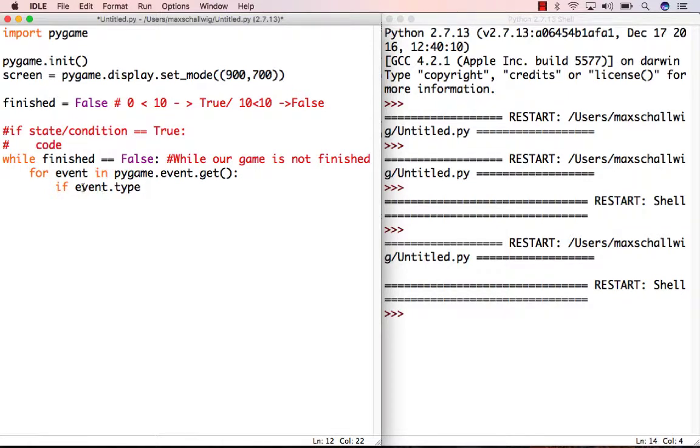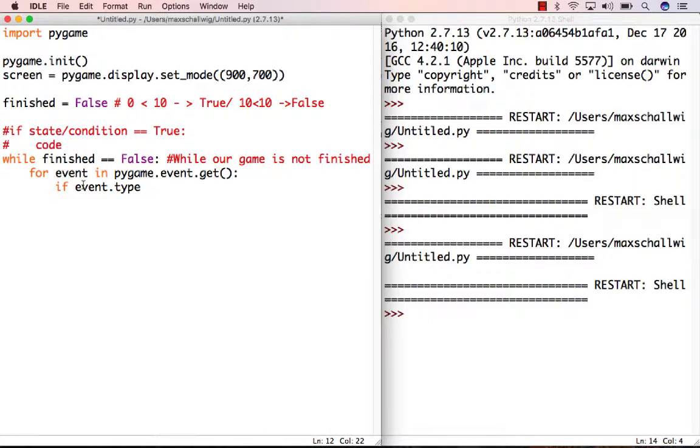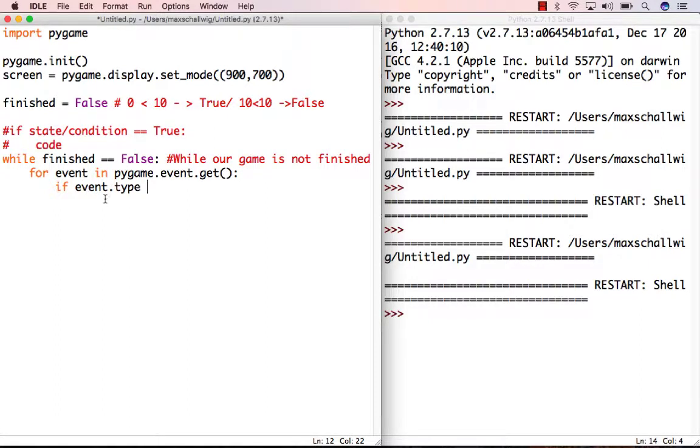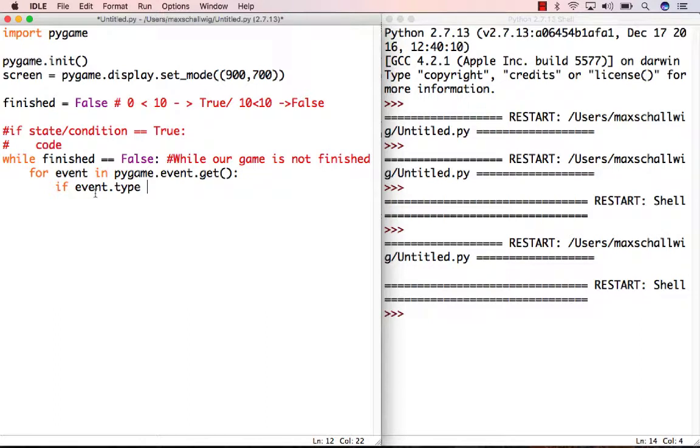The syntax may look confusing - how do you know the event has a type property? You can't really guess; you have to look at the documentation. But if you're just getting started, you can follow tutorials like this one. I'm telling you that type is a property contained inside the event - that's how the creators of Pygame designed the event object.